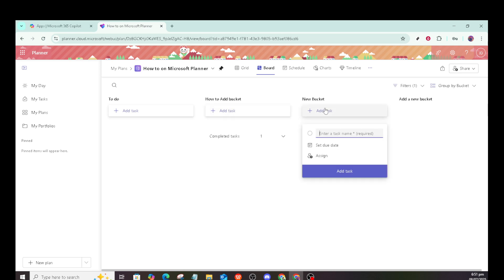If you need to add a new task within a bucket, that's straightforward too. Simply click on the option to add a task within the bucket where it fits best. It's an intuitive process that helps in maintaining clarity and focus.